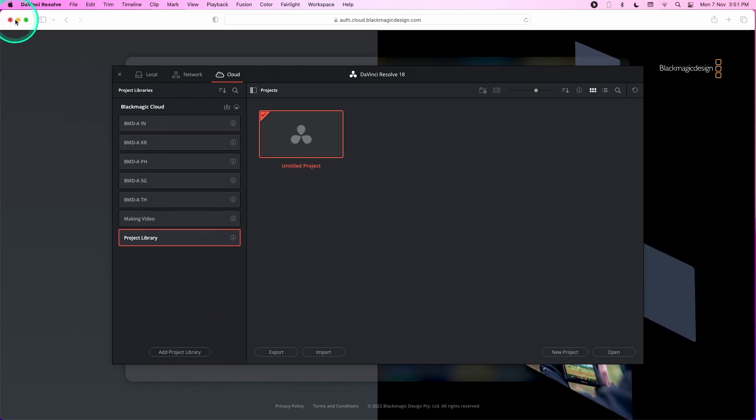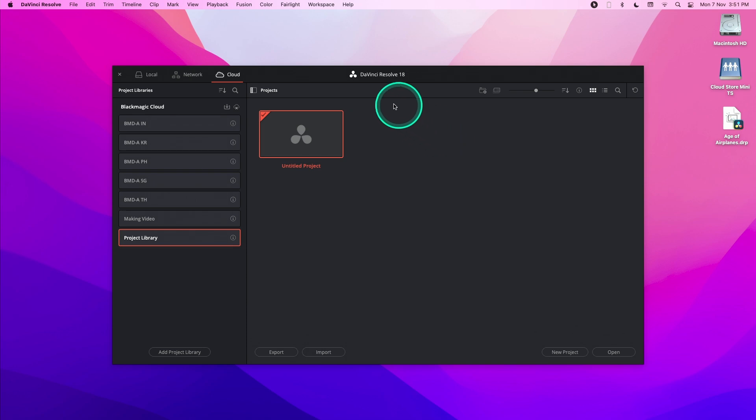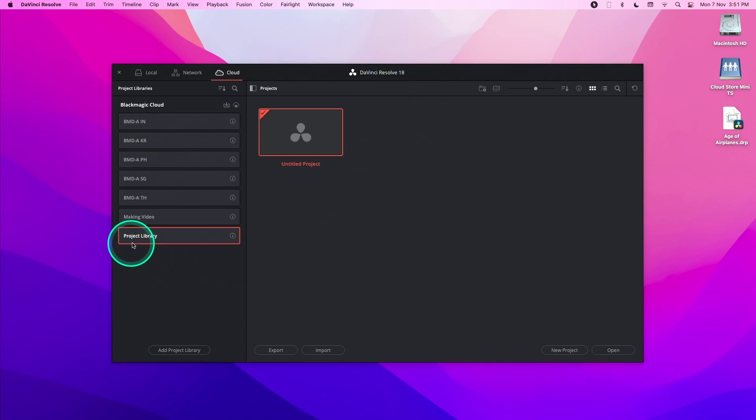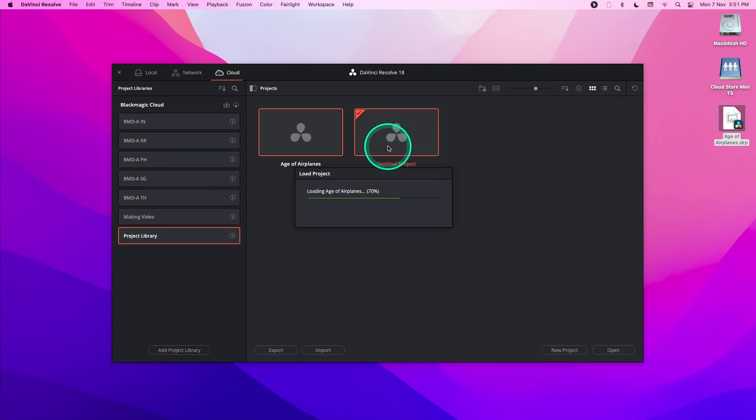Now I'm going to import a project into this specific project library that I'm on. I'm just going to take the project file and drag it into the project manager to import it.